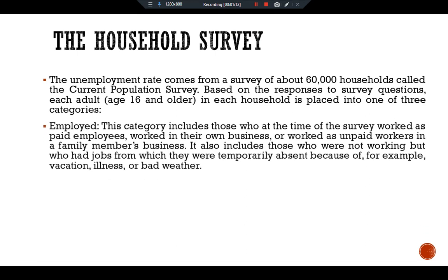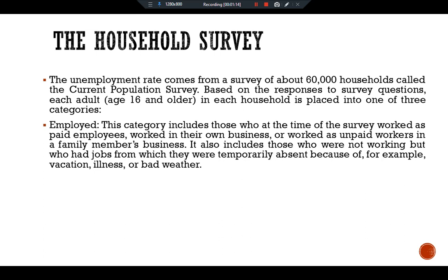The first category is employed. This category includes those who at the time of the survey work as paid employees, work in their own businesses, or work as unpaid workers in a family member's business. It also includes those who were not working but who had a job from which they were temporarily absent because of vacation, illness, or bad weather.